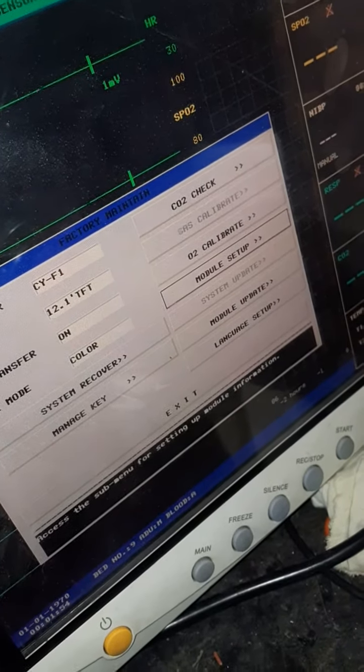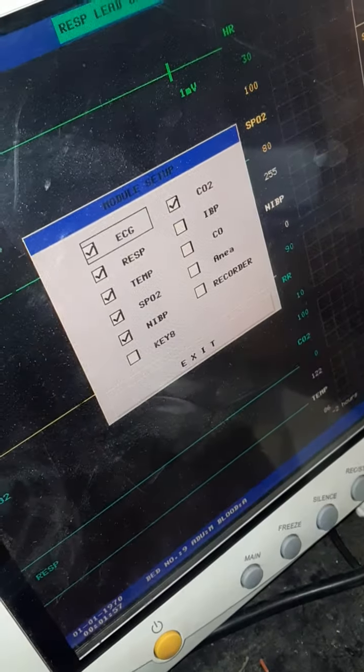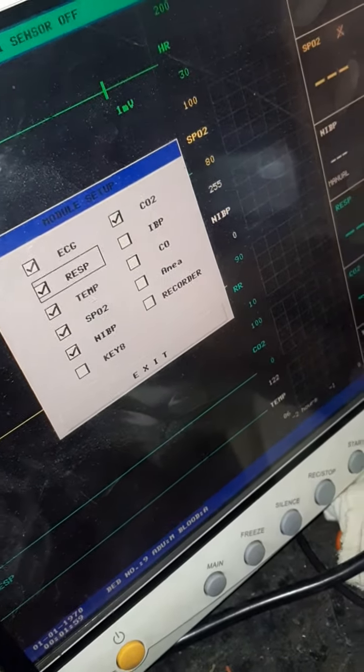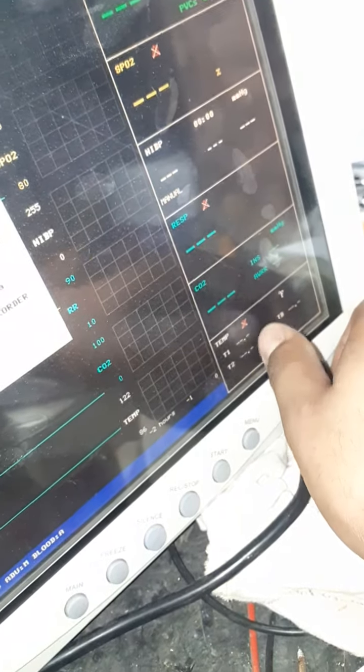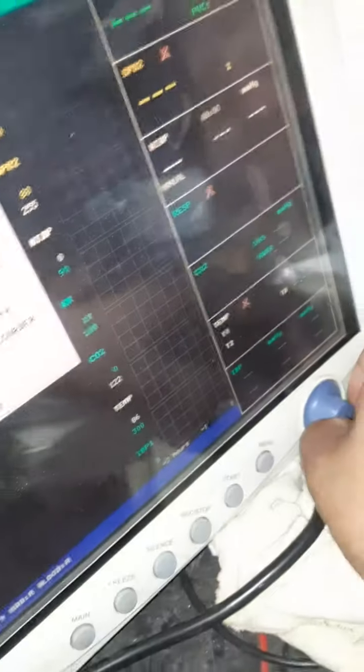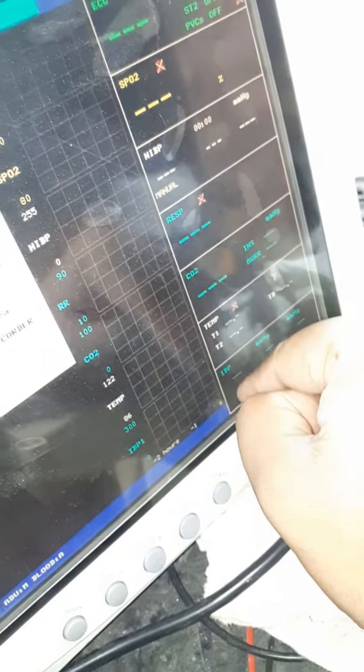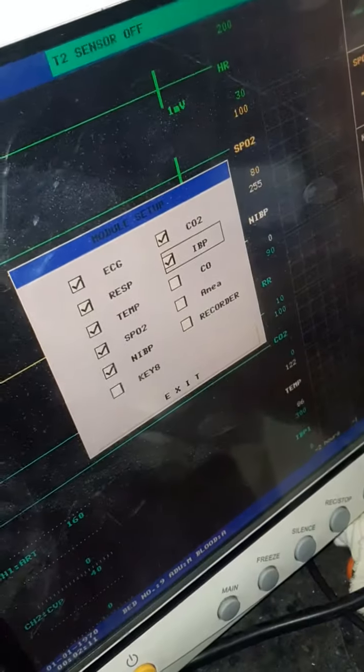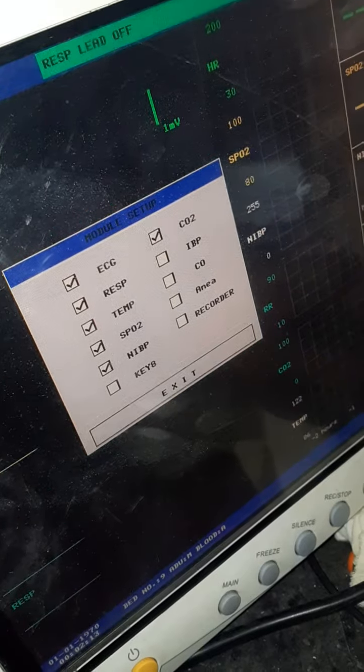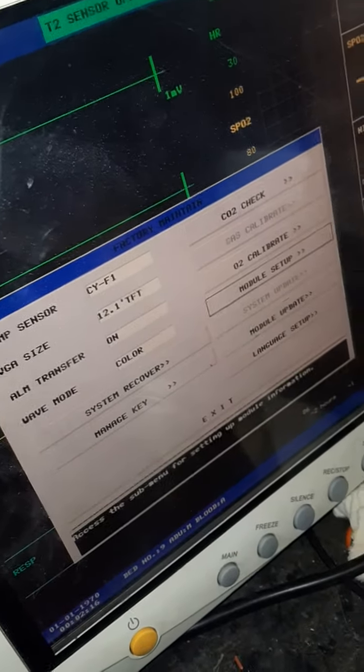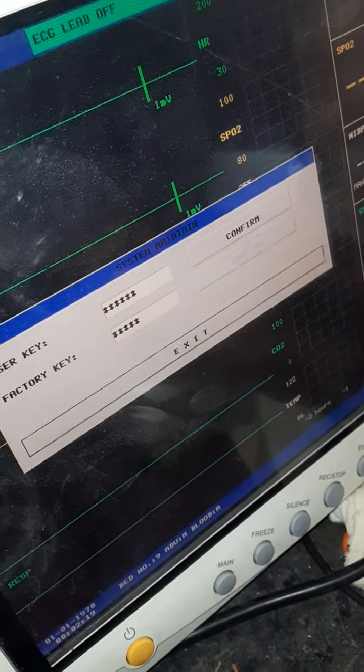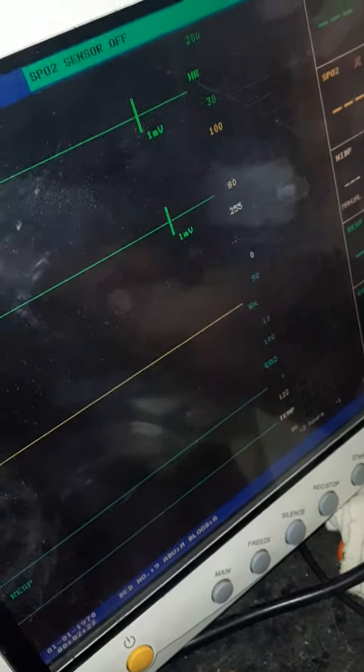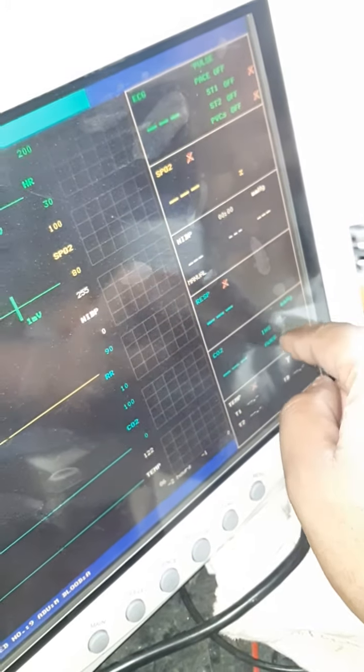You have to go to module setup. Press module setup and you'll see what modules you need. In my monitor, CO2 is there, everything is here, but IBP is not there. If I click IBP, I will get IBP in the last corner. If I want to remove it, I can. You can convert your monitor to three parameters by reducing them. After doing this, go to the exit button - press exit two times and you'll get the same settings on your front display.